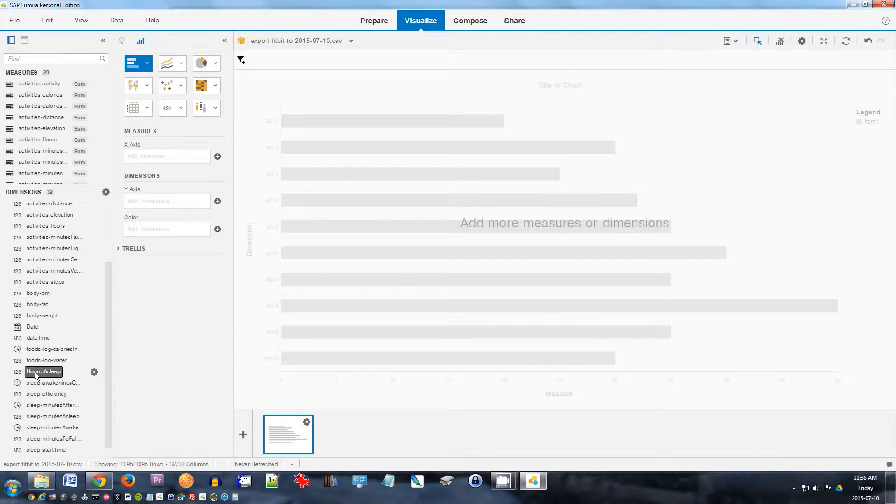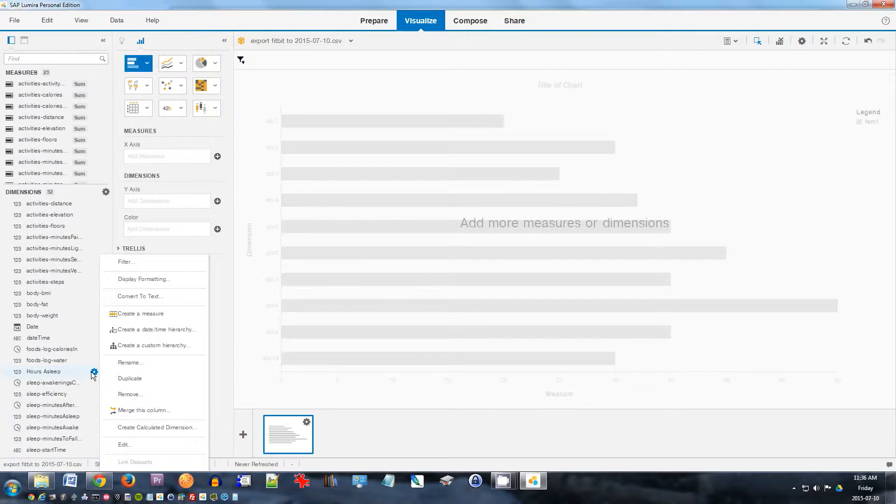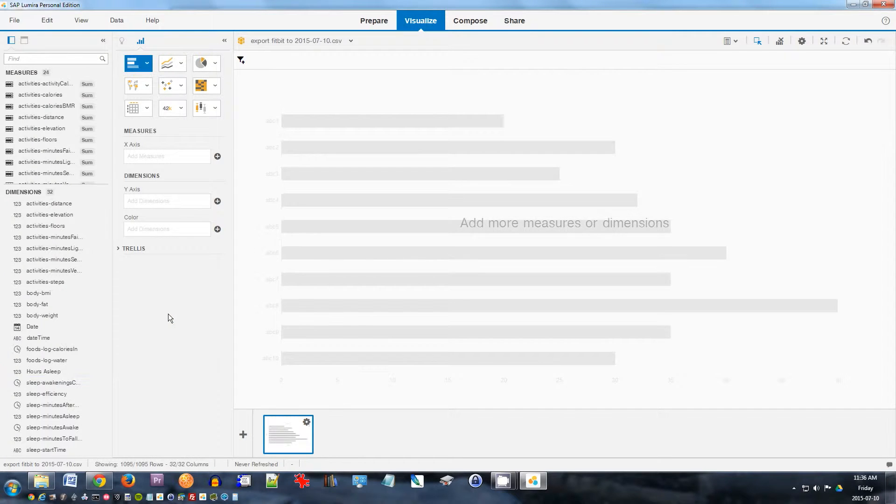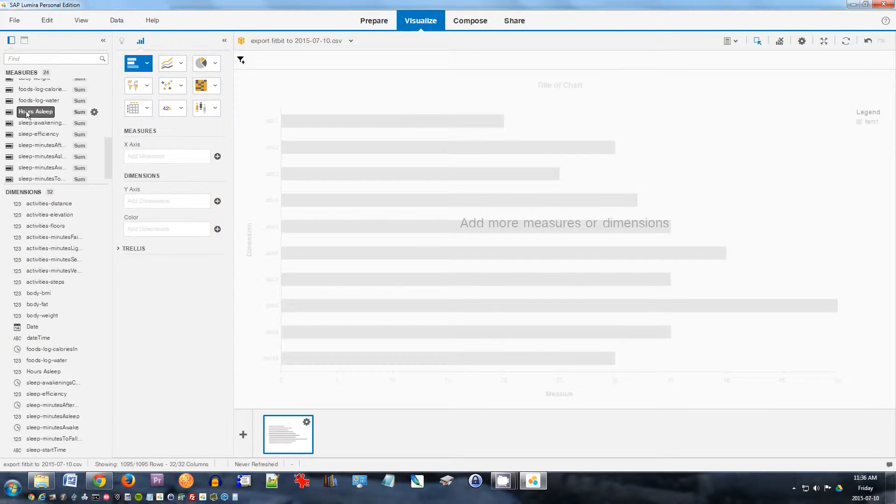Hours of sleep now appeared here. I also want to create a measure for that. So click here. Measure lets you look at the numbers in a chart. So create a measure. Now you can see here I've got hours of sleep here as well.